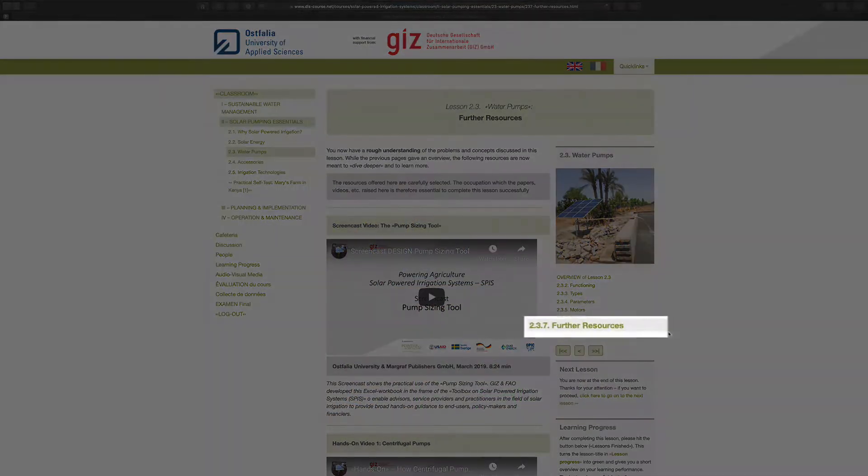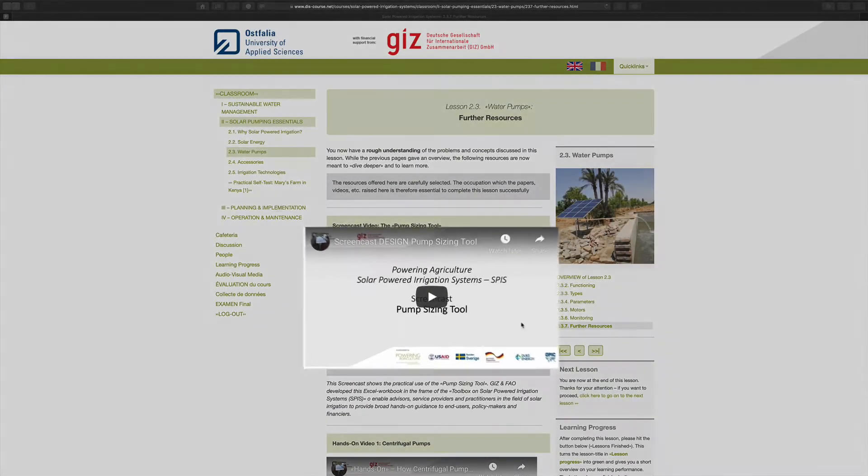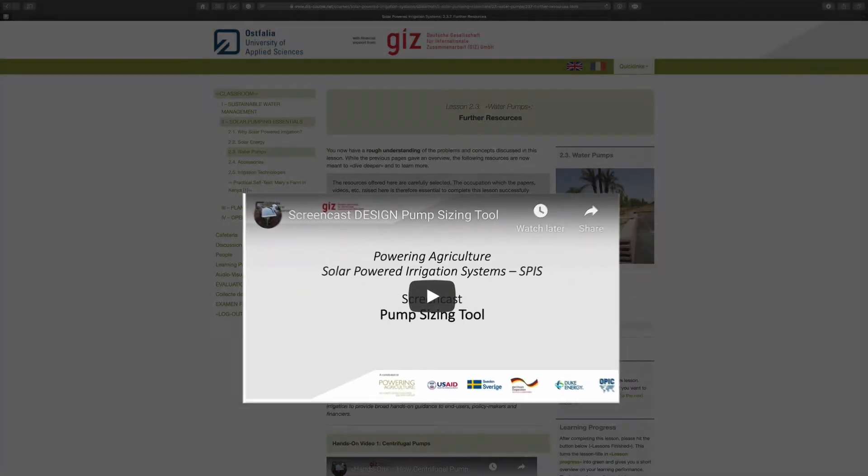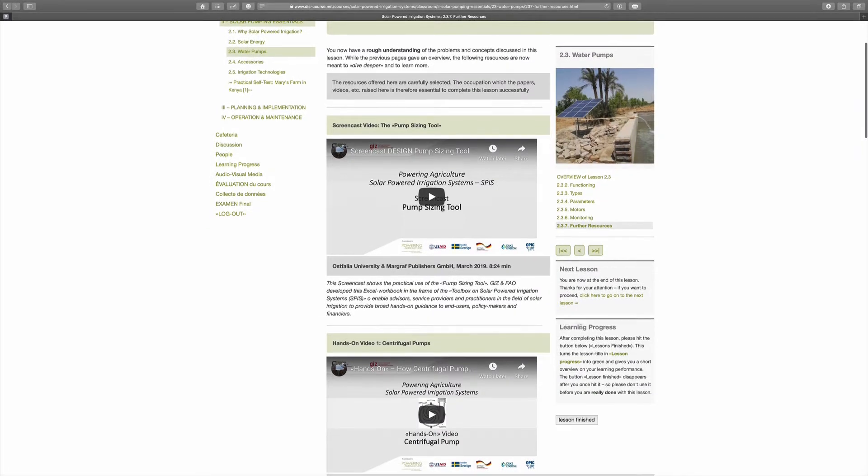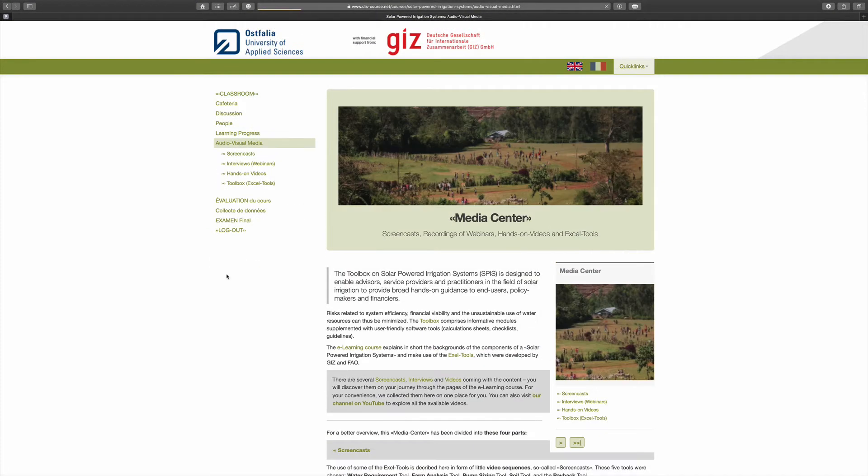Most important is the pump sizing tool, which is available as an Excel sheet. The use is described in a screencast, which you can find in further resources and also in audiovisual media.